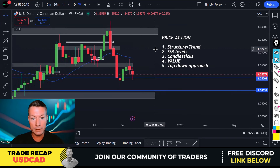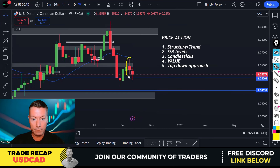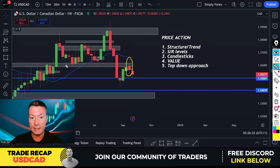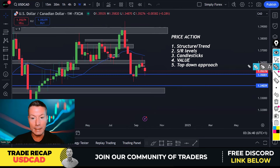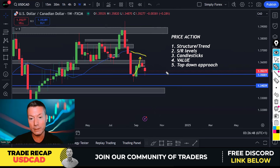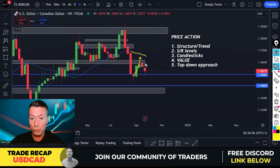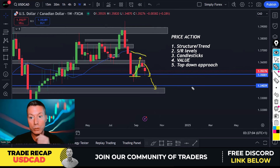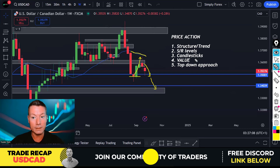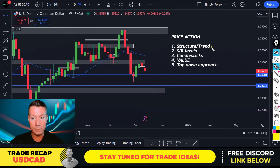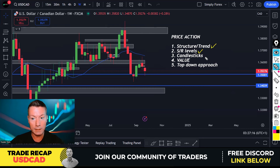Now we look at the candlesticks — this one is super bearish, a bearish engulfing candlestick pattern compared to the previous candle, and it's happened at our resistance level. Do we have value? The 20-period moving average is always a good visual indication — how close are we to the MA20 dictates value, and how much room does price have to move. We have value because of the retrace and the room it has to move into.